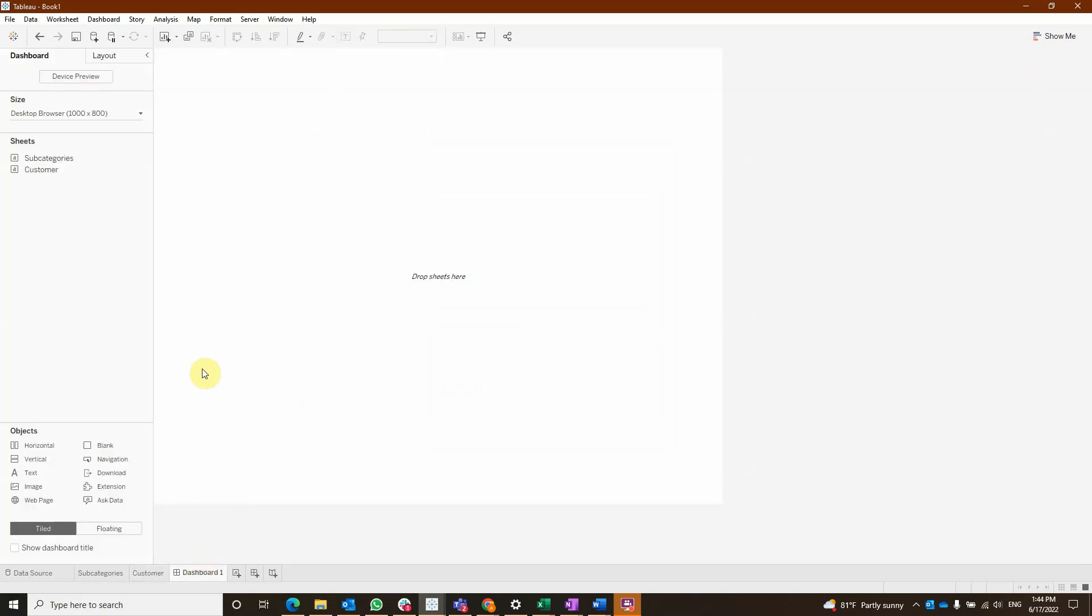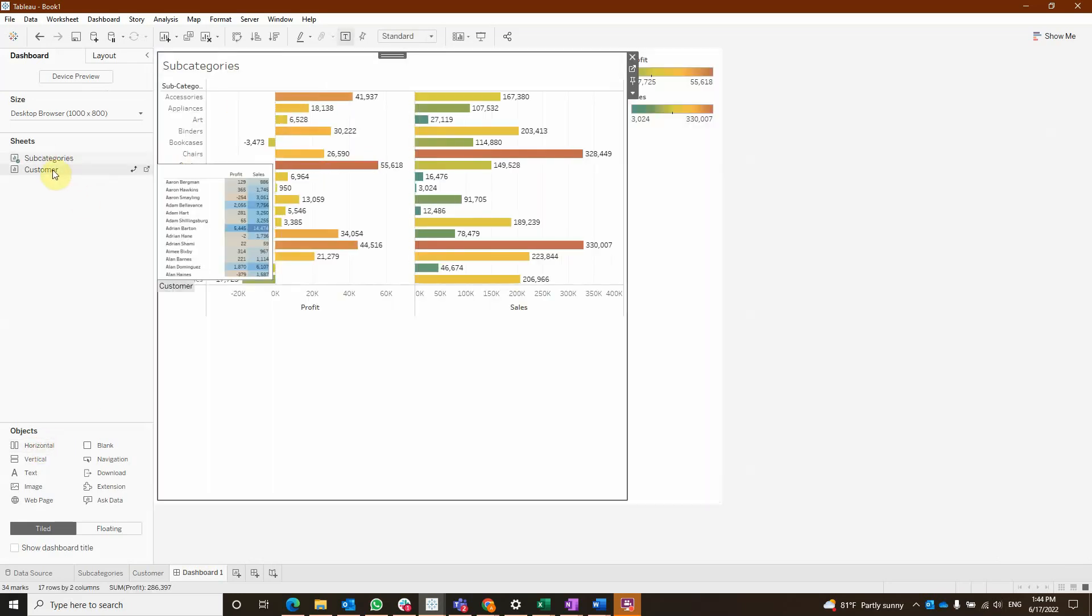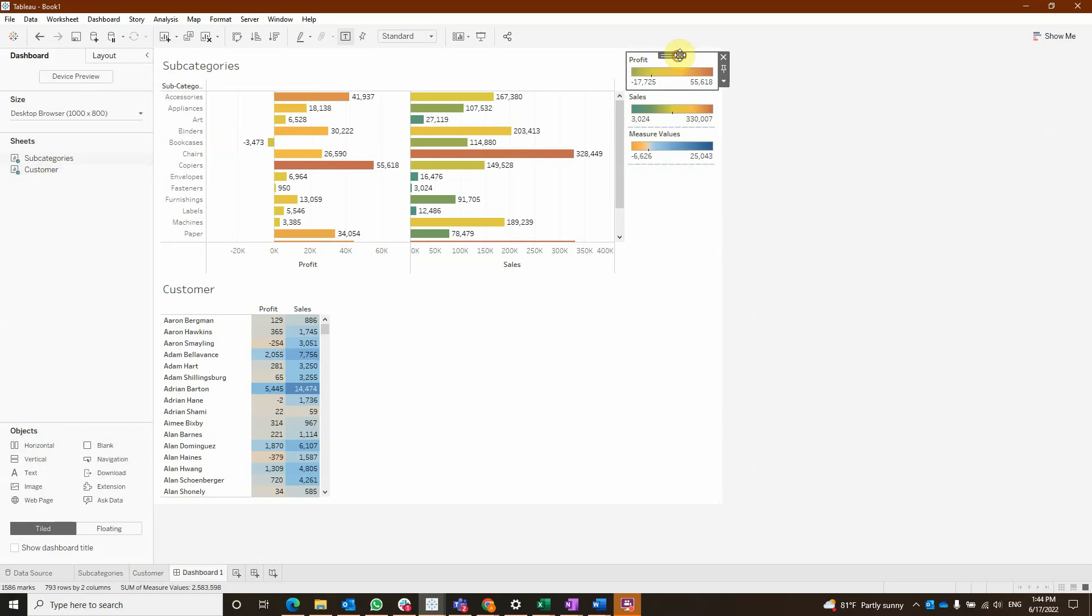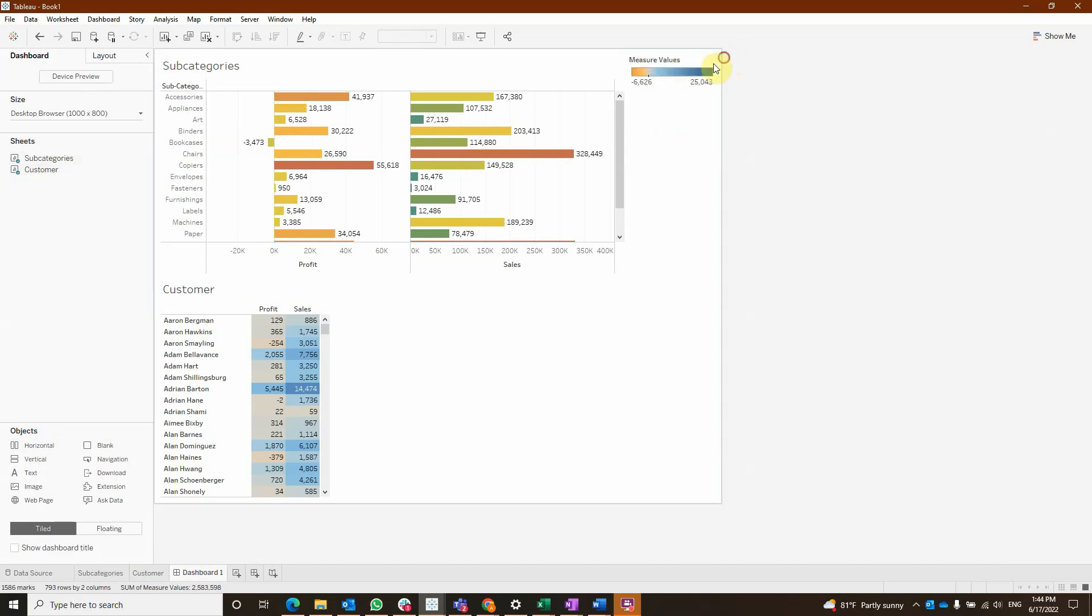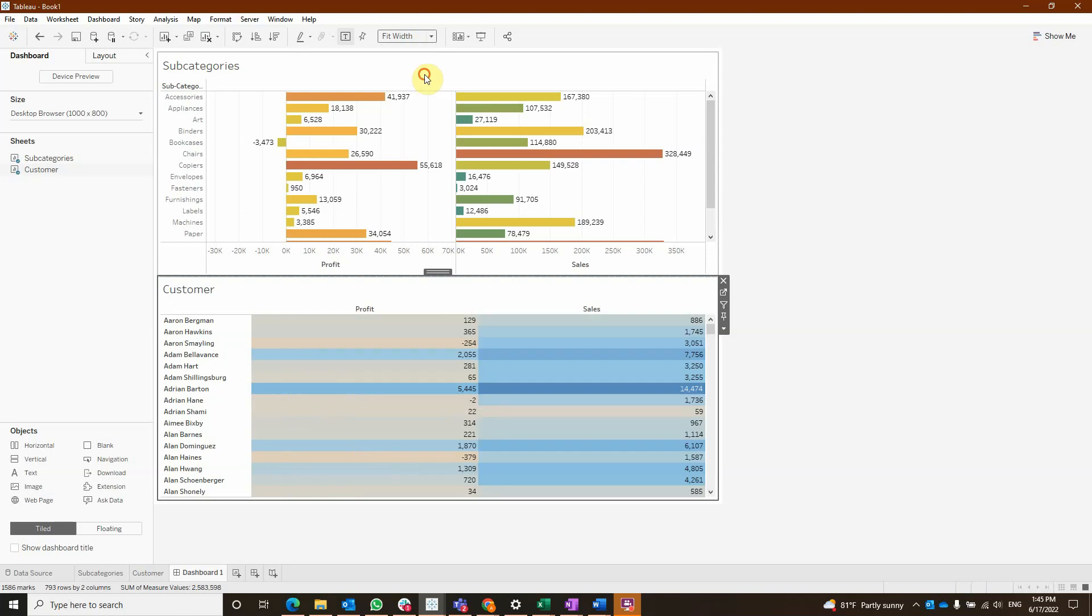The next step is dragging a container into our dashboard and add our subcategory sheet and our customer sheet. We are going to remove the legends and also make both sheets as fit width.